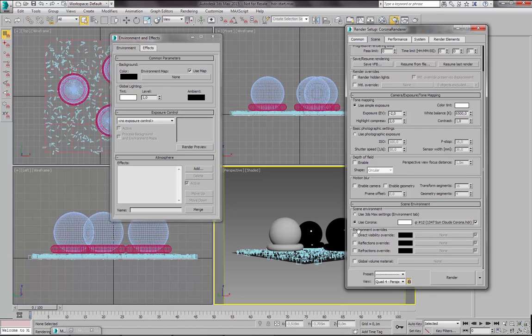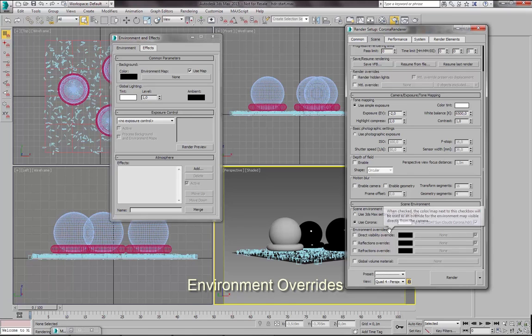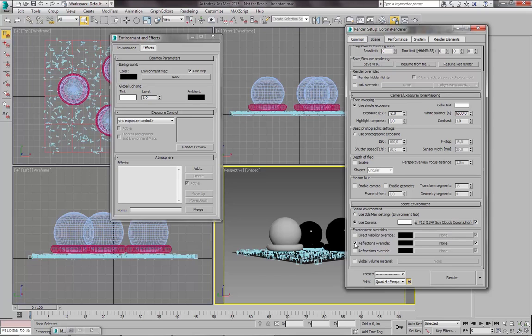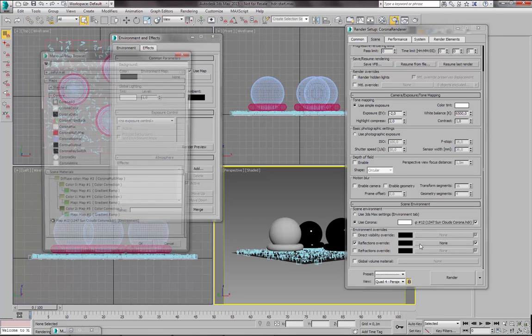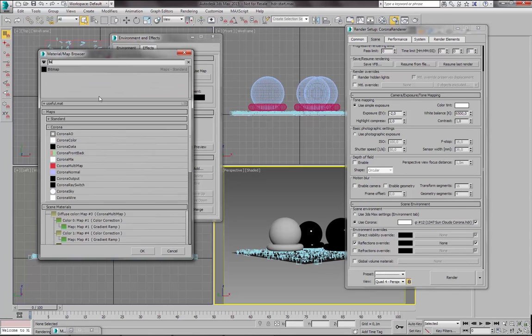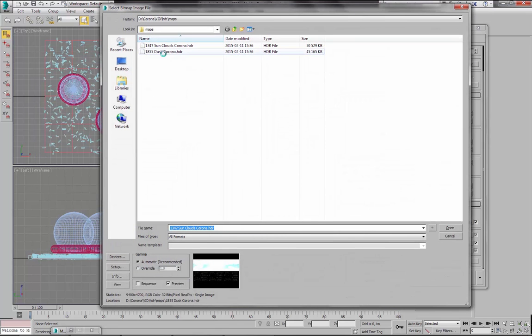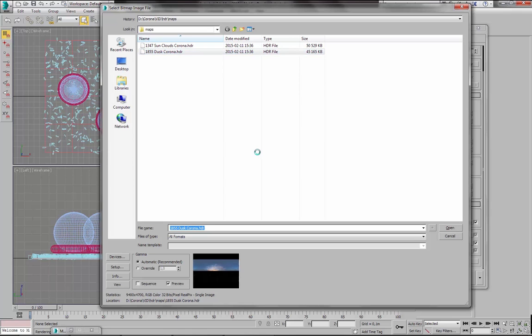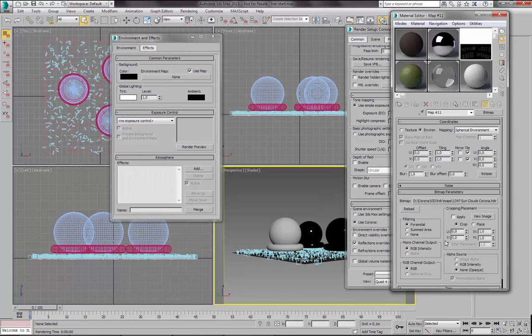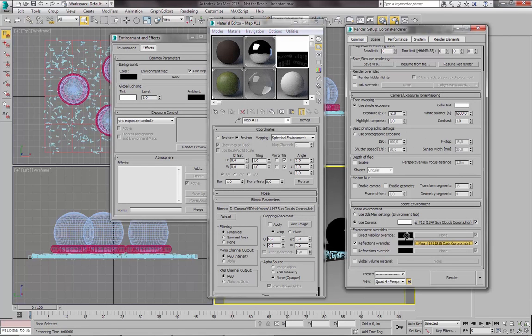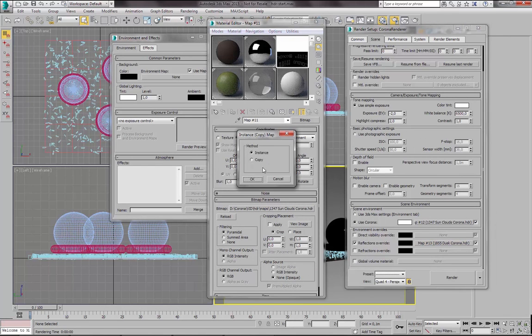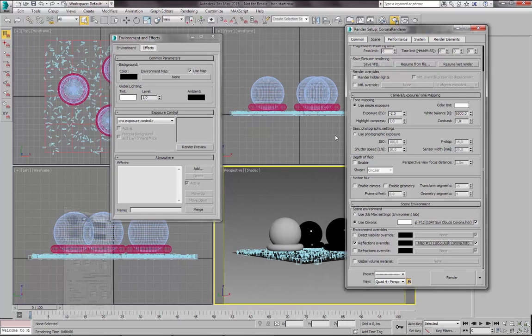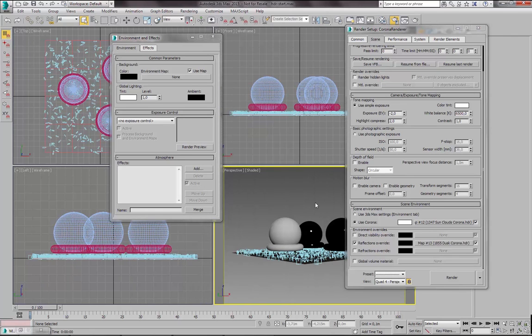But what I would also like to show you is how to use these environment overrides here. So let's leave this HDR background and I will use another map for Reflections Override. And I will use the other map which is provided on our website. And again let's check if it's loaded properly. Yes, its mapping is set to Spherical Environment. So it should work just fine.